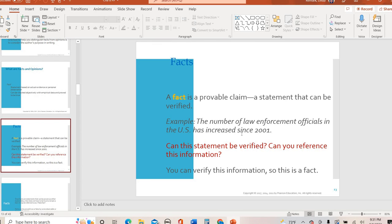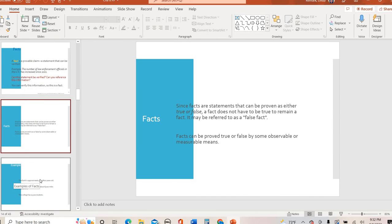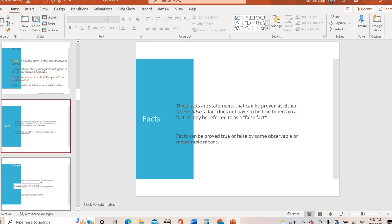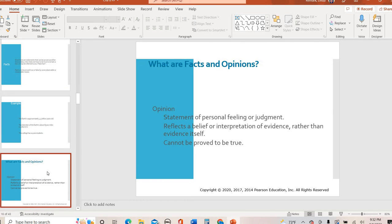The number of law enforcement officials in the U.S. has increased since 2001. Can we verify that? Yeah, we can go back and we can look it up somehow. So a fact can be proven. And here's the kind of the gray area. True or false? A fact does not have to be true to be considered a fact. It is called a false fact. For instance, a long time ago, people thought the earth was flat, right? We have since come out with technology and science. That is no longer the case. That fact doesn't just go away. It becomes a false fact. So a fact that has been proven false then becomes a false fact. Facts can be proven true or false through some sort of means. Here are some other examples. The earth is approximately 4.5 billion years old. The diameter of the earth is 8,000 miles. The college has 10,000 students. All of those are facts that we can verify in some way, shape, or form.